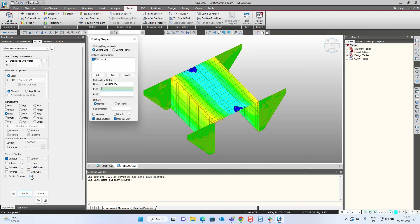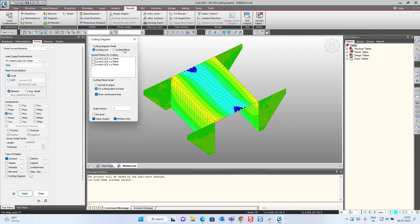In that, if you click on this, here we have two options to define the section. First is cutting line and cutting plane. Cutting line will produce a graph along the cutting line, and cutting plane will produce a graph along the line of intersection of the cutting plane and the cutting elements. Basically, whichever plane is cutting our section, it will be defined according to that. Here I am using the cutting line option which is available.